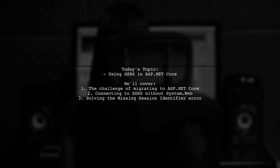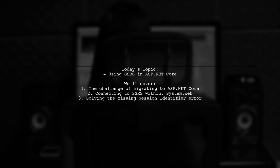Welcome to our Tech Explainer video. Today, we're tackling a challenge that many developers encounter when transitioning to ASP.NET Core.